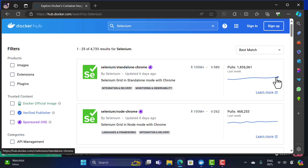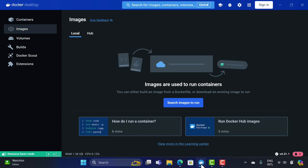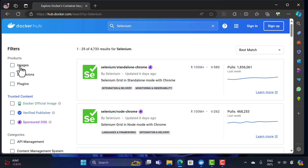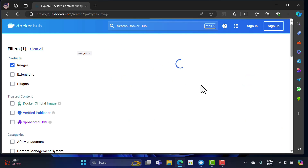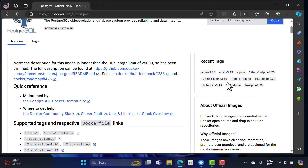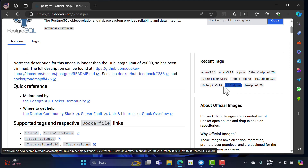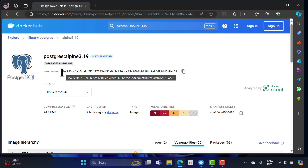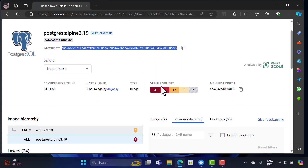Every time we download an image to our local machine, we call it pulling the image. You can pull via Docker Desktop or the Docker CLI (command line interface) — we'll cover that later. Going to the images section, you can see all the different images and their details. For example, the PostgreSQL image is tagged as a Docker official image, and you'll notice tags are available — if you want version Alpine 3.20 or an older version, you can specify the tag and download that specific image.